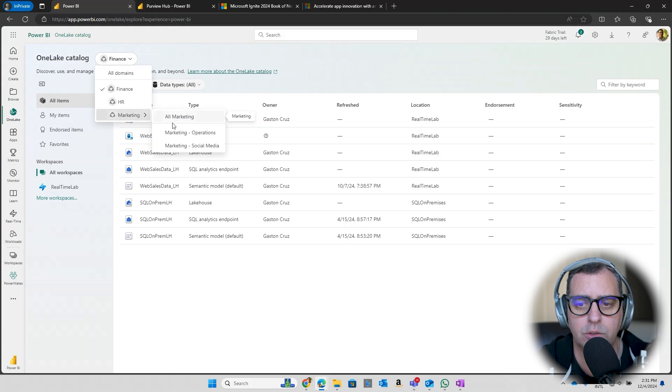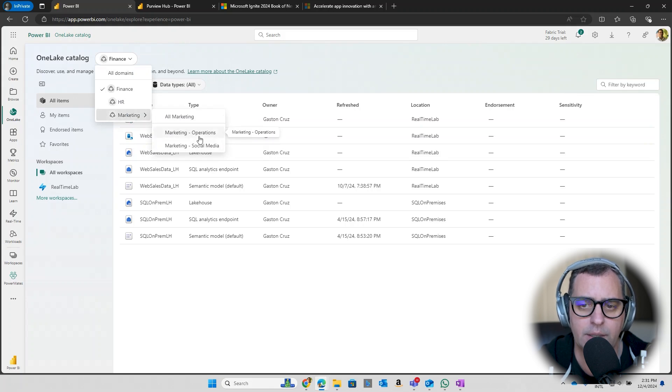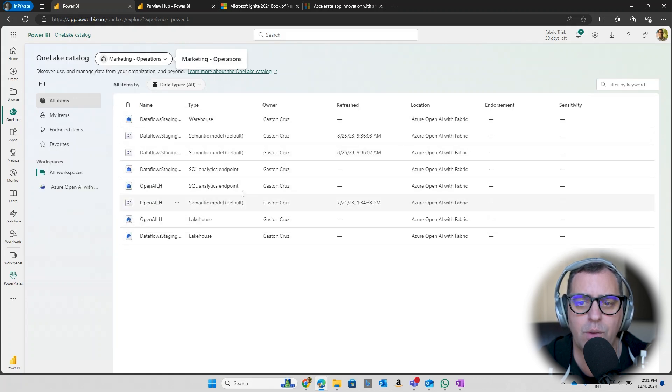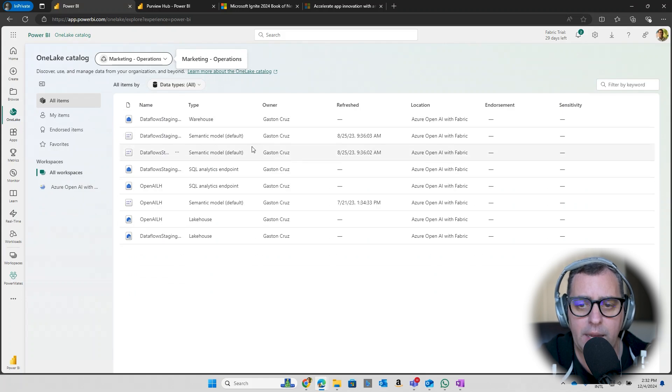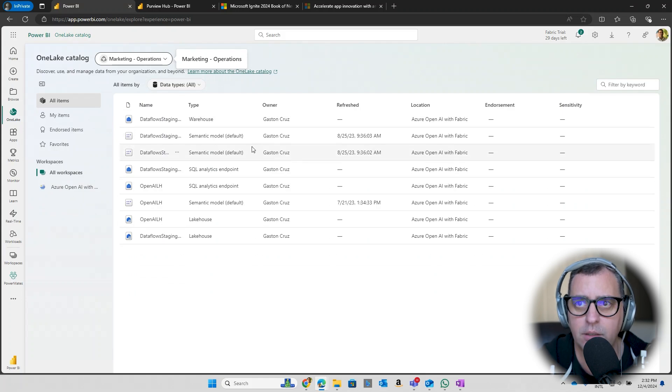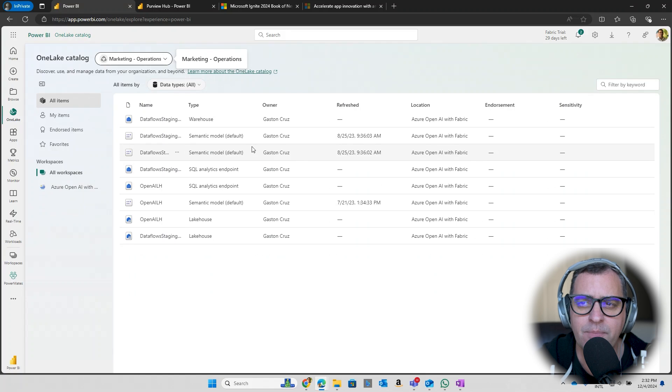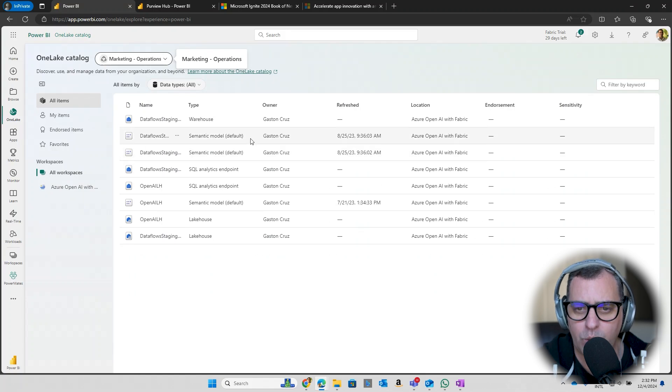And I can click in any of them and you can see only the artifacts belonging to that subdomain. All the artifacts by the subdomain. The other topic that I just discussed is the integration with Purview.